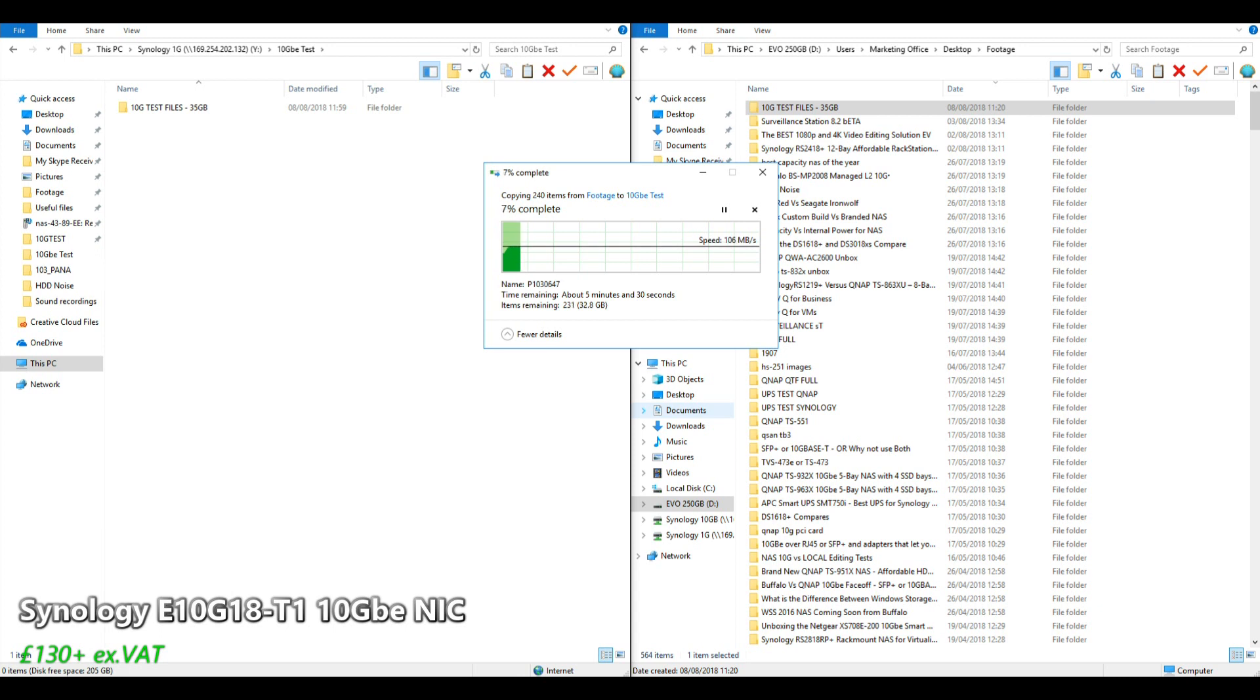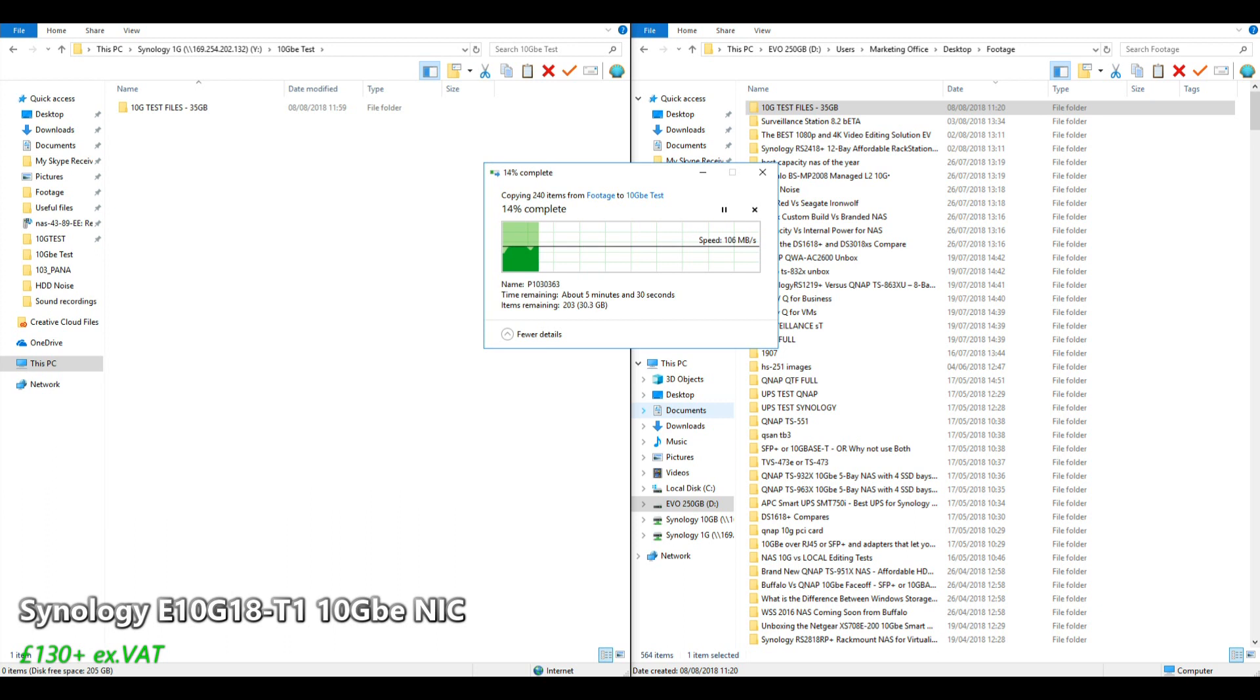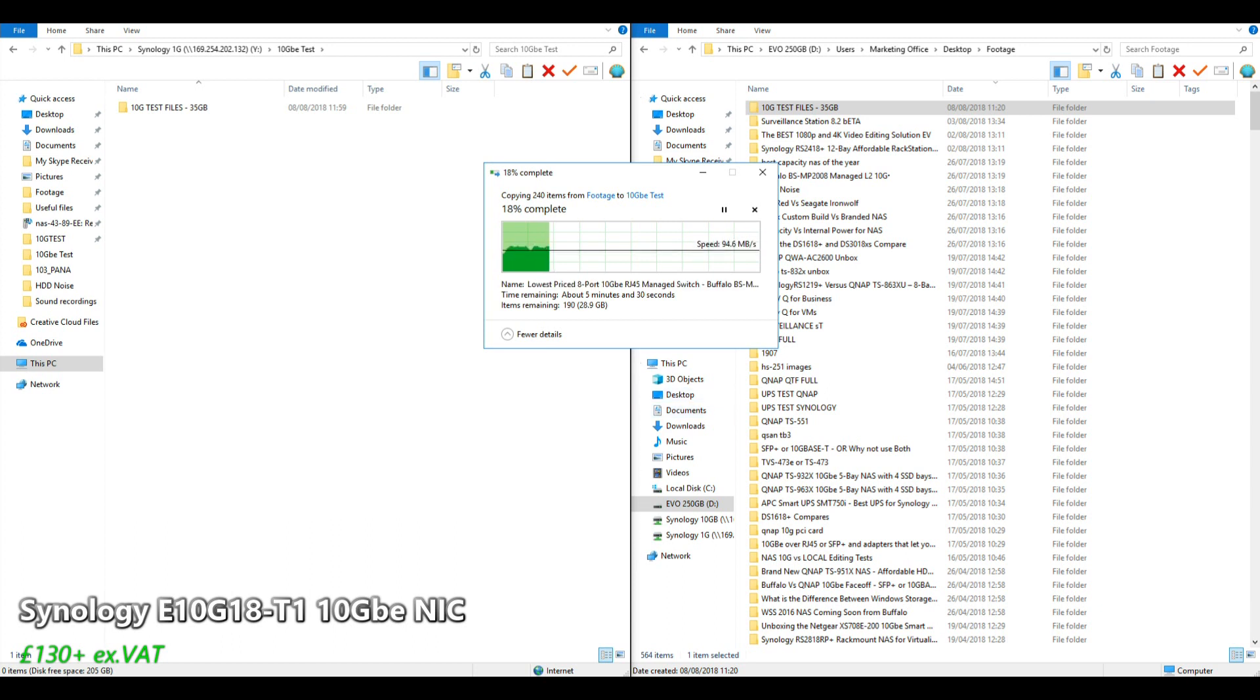That speed is going to ebb and flow and go up and down based on the size of the files. There's some MKV and MP4 recordings from here in the studio, and as you can see, that speed has gone down a little bit with those bigger files. Those files that start with the P103 are taken from a DSLR camera. These are big files, some of them exceeding a gigabyte per file. That's when you're going to see those speed drops. That is the speed of transferring files directly point to point NAS to PC, no router or switch over 1GbE.